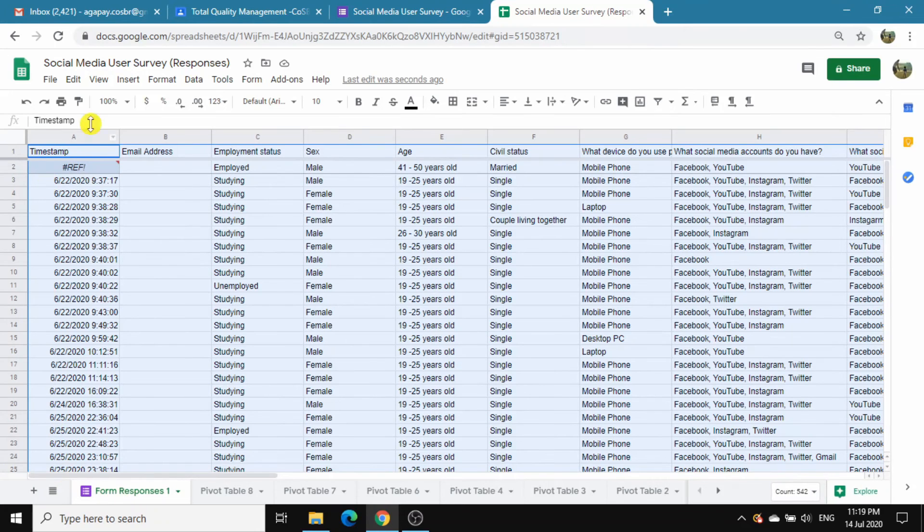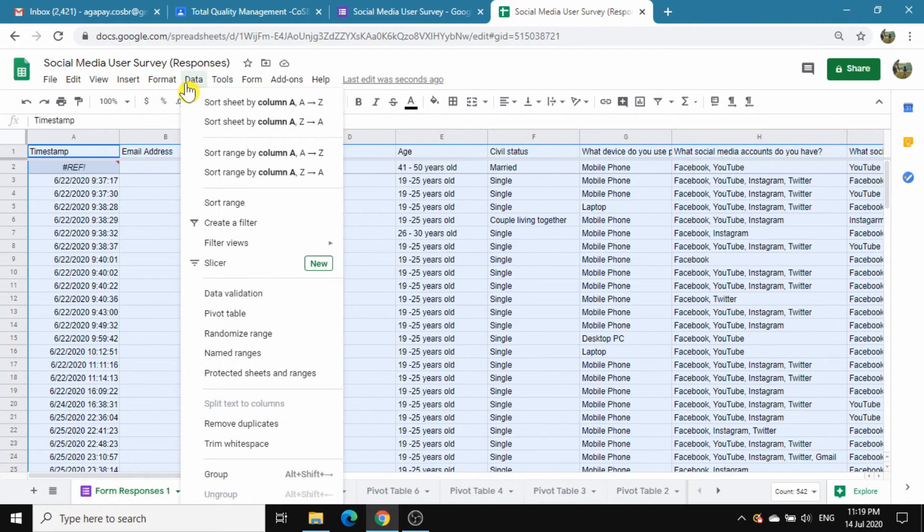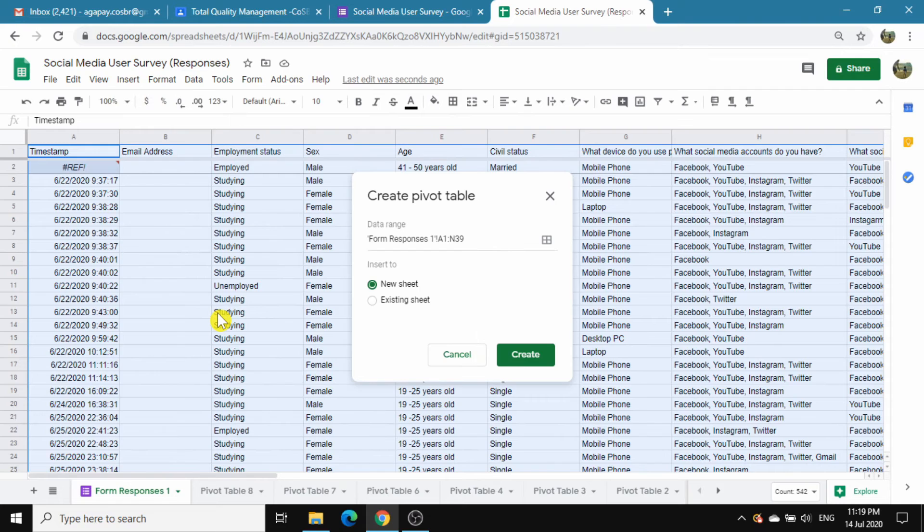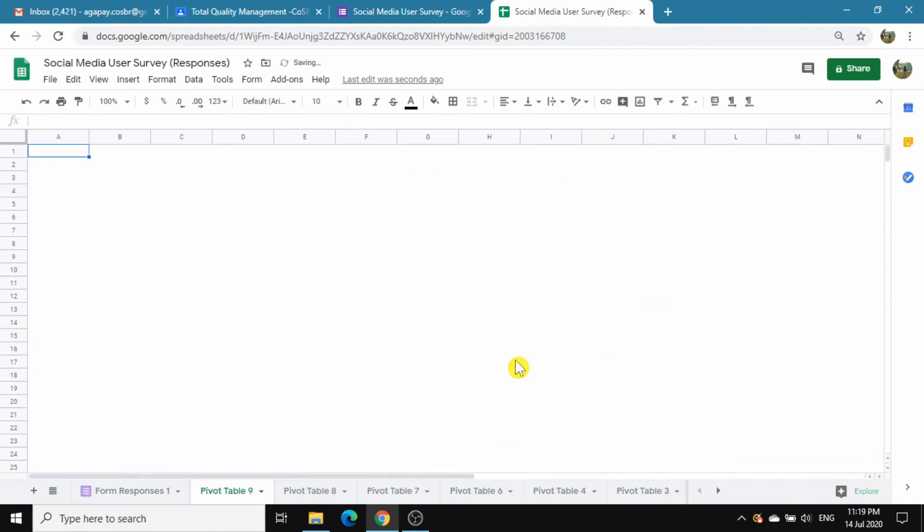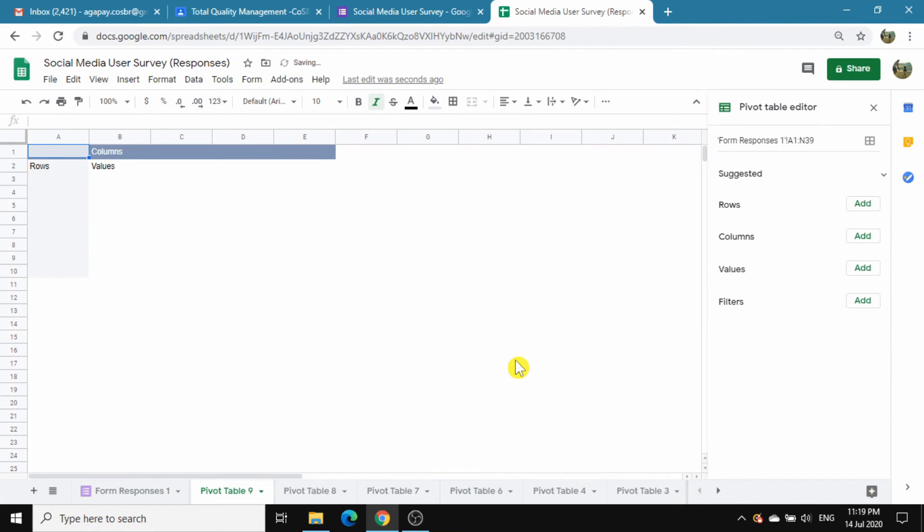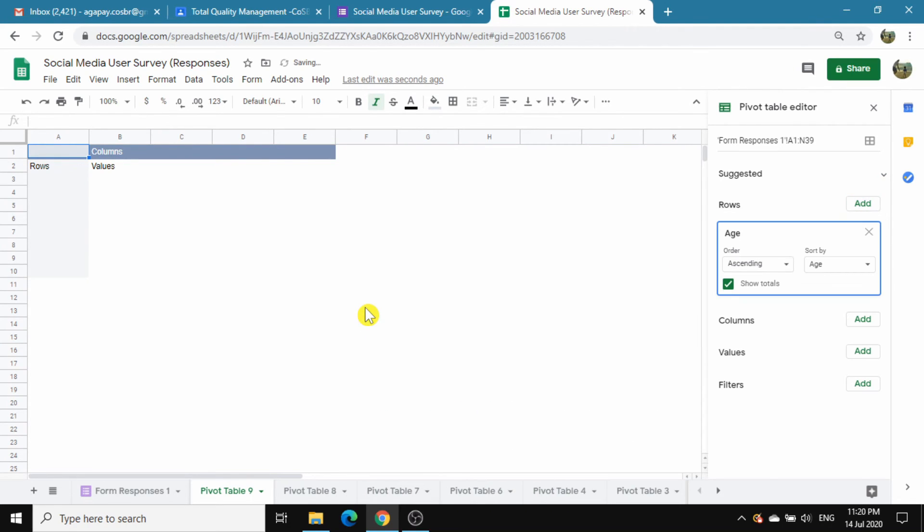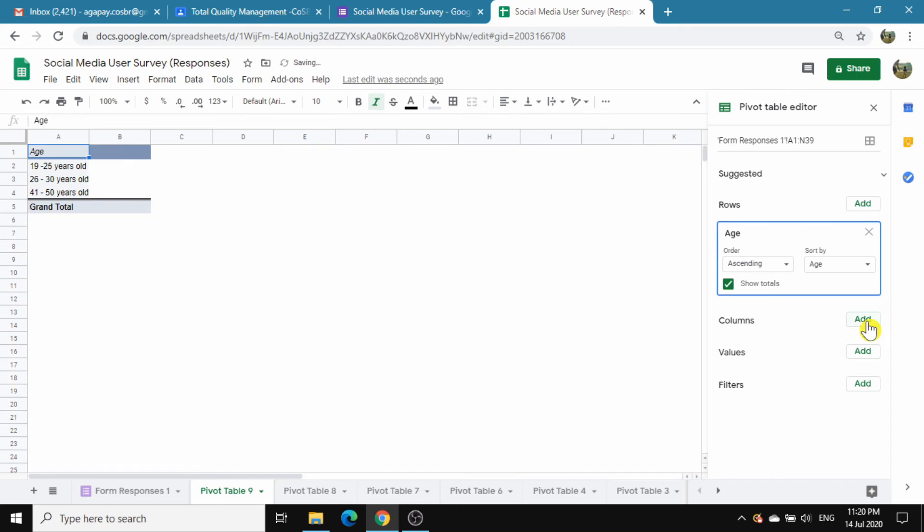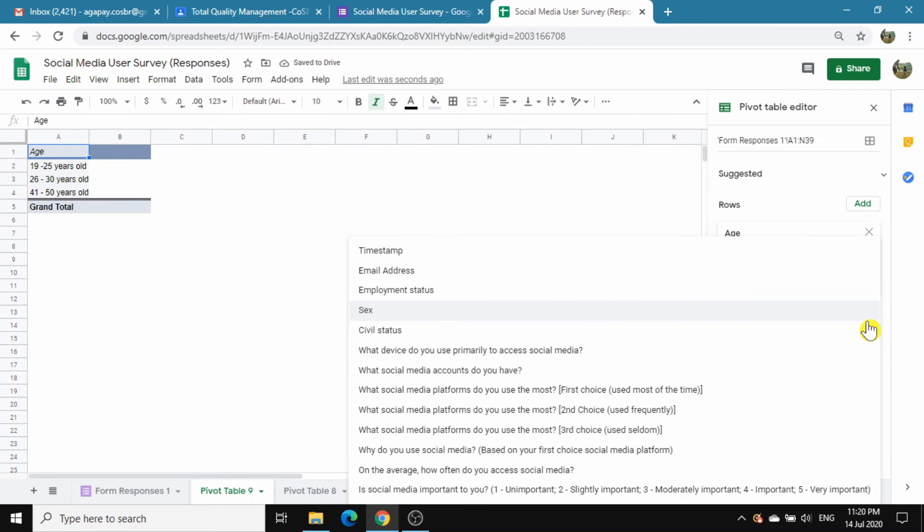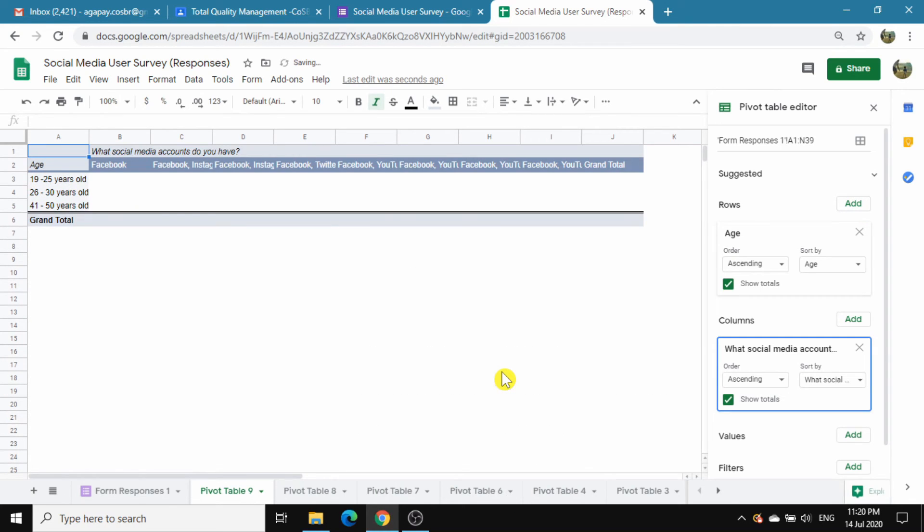Let's make another. This time, I want to know what social media accounts certain age groups use. Again, we start by highlighting the data worksheet. Create a new sheet. For rows, add Age. For columns, choose 'what social media account do you have.'